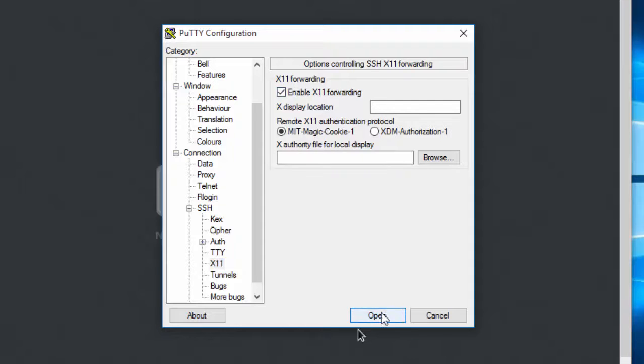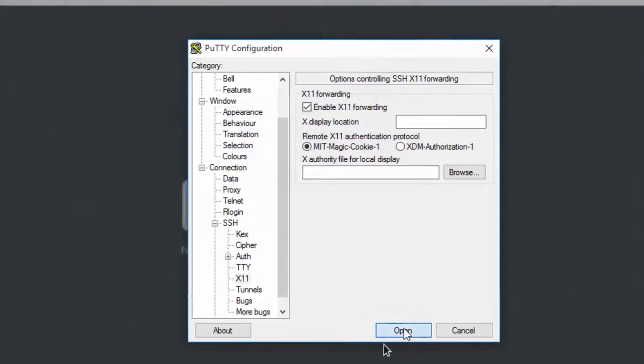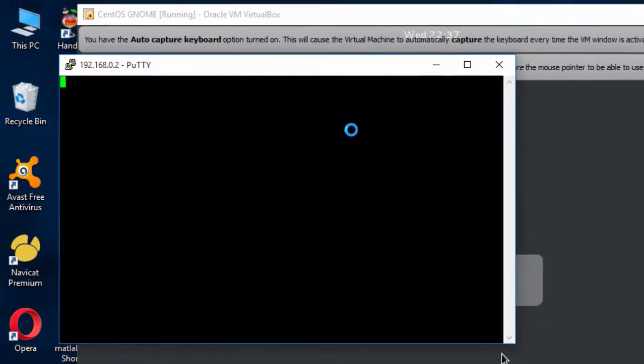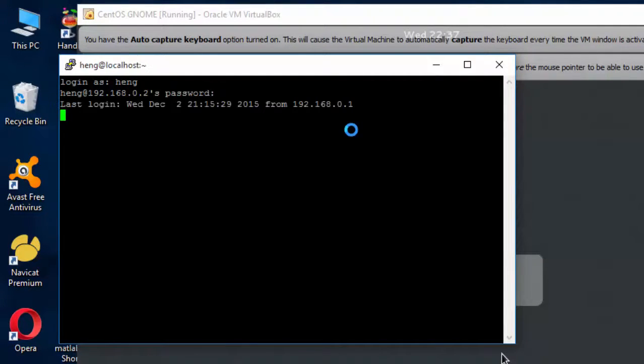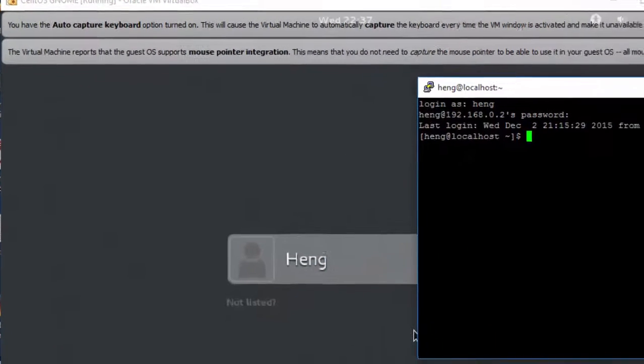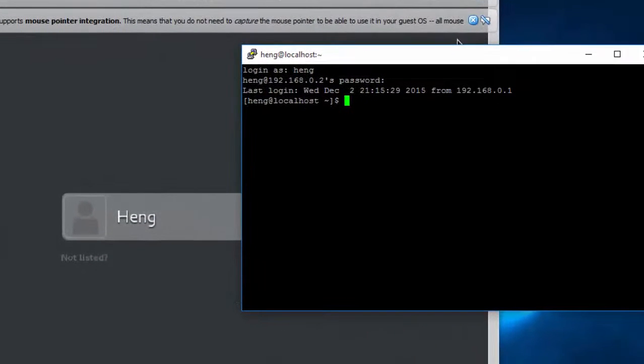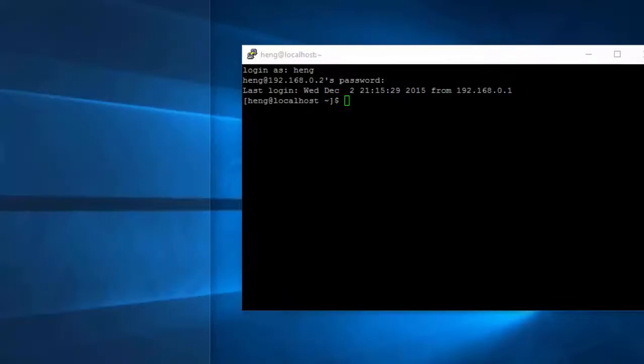And then you click open. OK. Log in with your username and password. OK. Now you are in the operation.